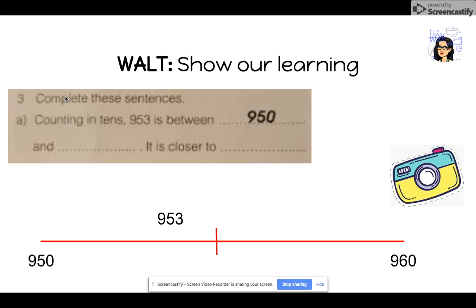You are going to take these photographs and place them onto a Google Slide. This is an example that says: complete these sentences. Counting in 10s, 953 is between 950 and something. It is closer to what number?